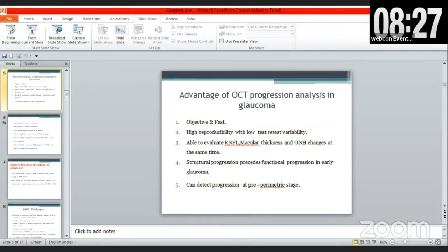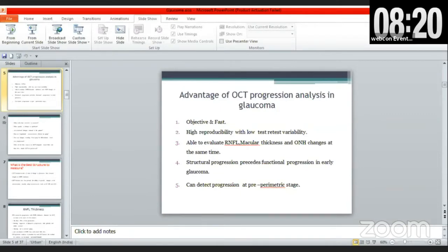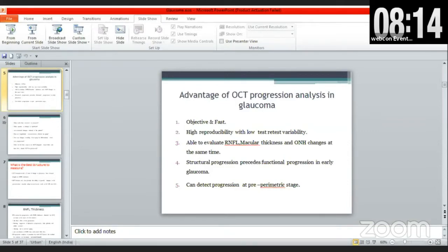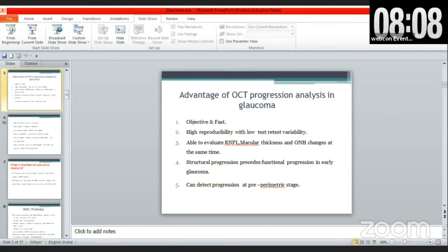The retinal nerve fiber layer has been documented as the best structure for measurement of glaucoma progression. OCT devices now also have the ability to quantify changes to the glaucoma macula using the ganglion cell IPL and the ganglion cell complex. Coming to RNFL thickness to assess progression, certain things have to be kept in mind.